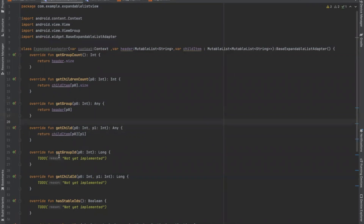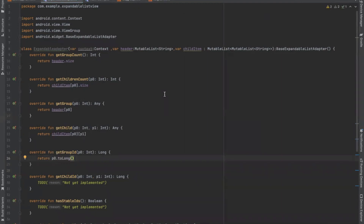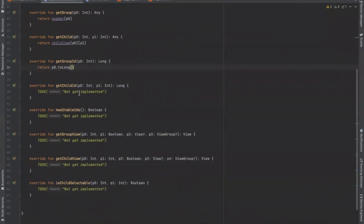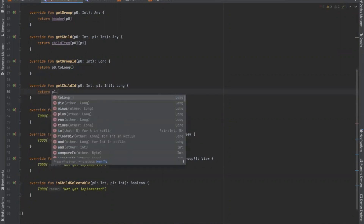Next is getGroupId. This method gets the id of the group at the given position. Here p0 represents the group position which tells us the position of the parent or group, and by using that position we can get the id of the group. Next is getChildId, to get the id for the given child within the specified group. Here p0 represents the group position and p1 represents the child position, so here we use p1.toLong().